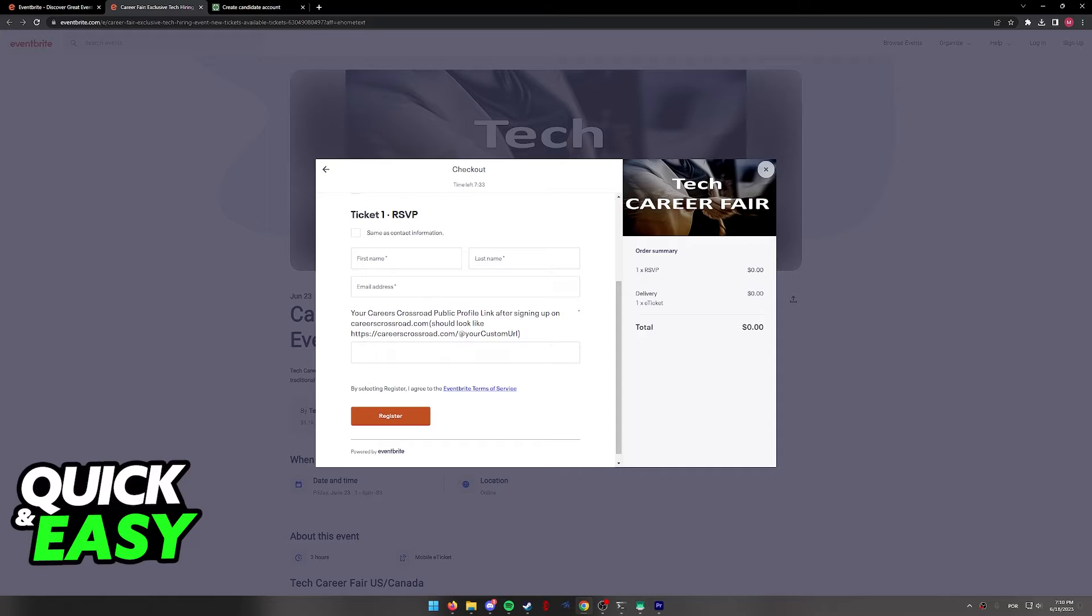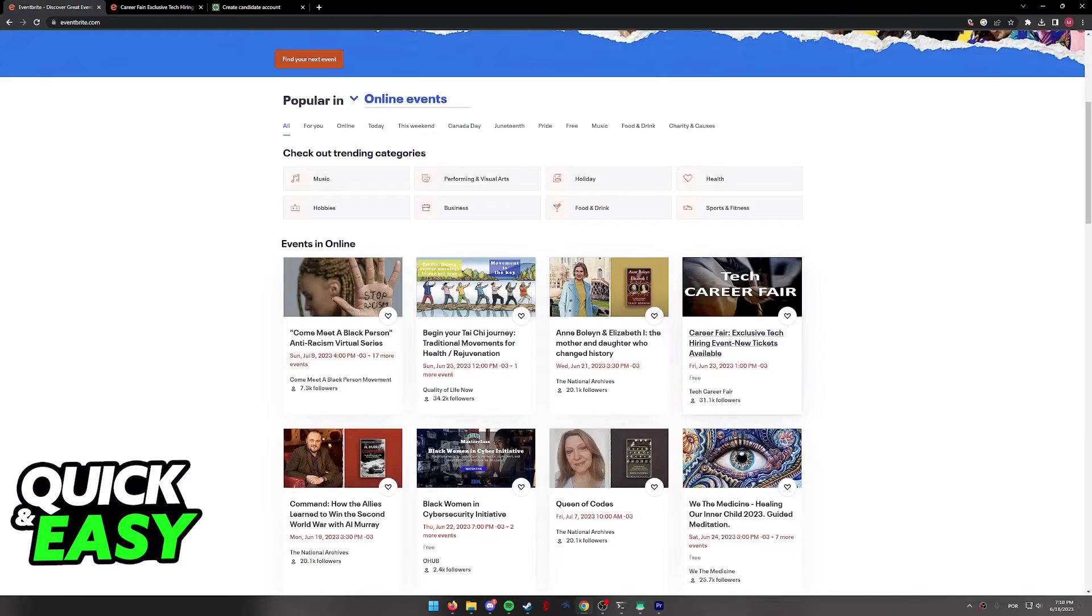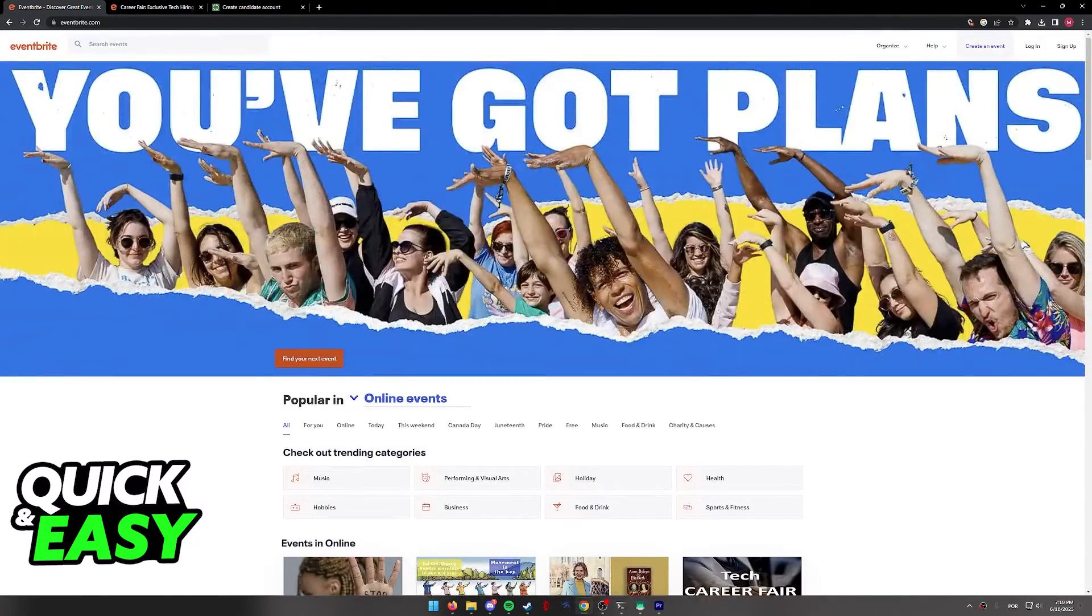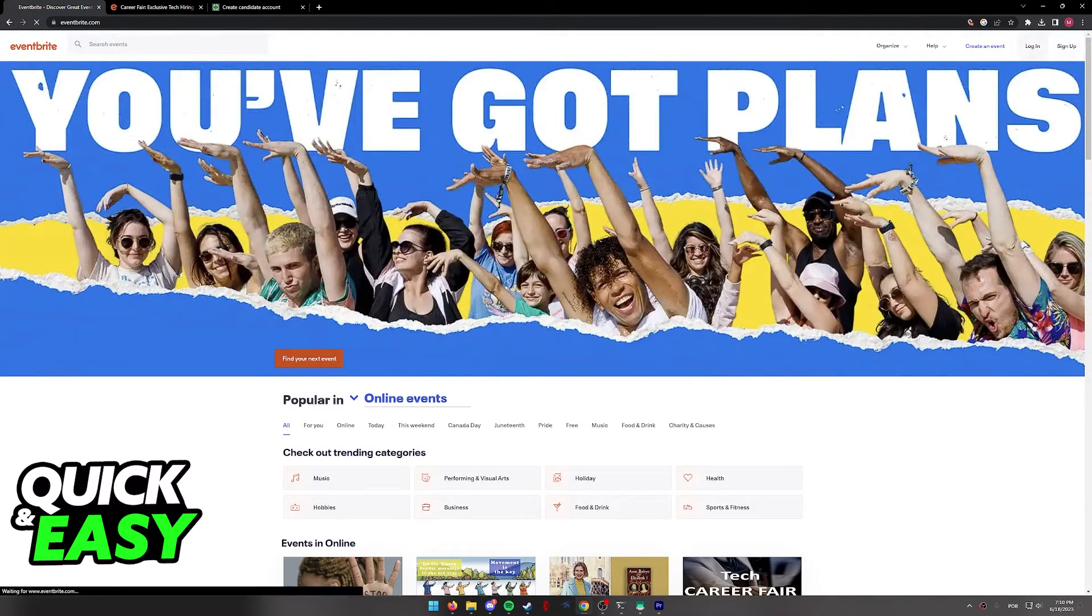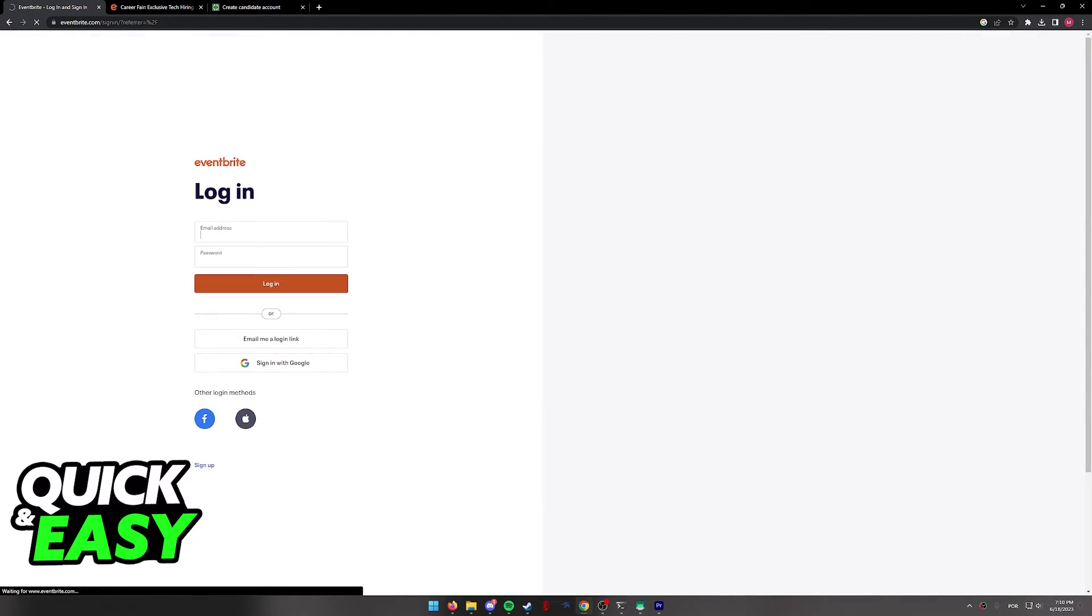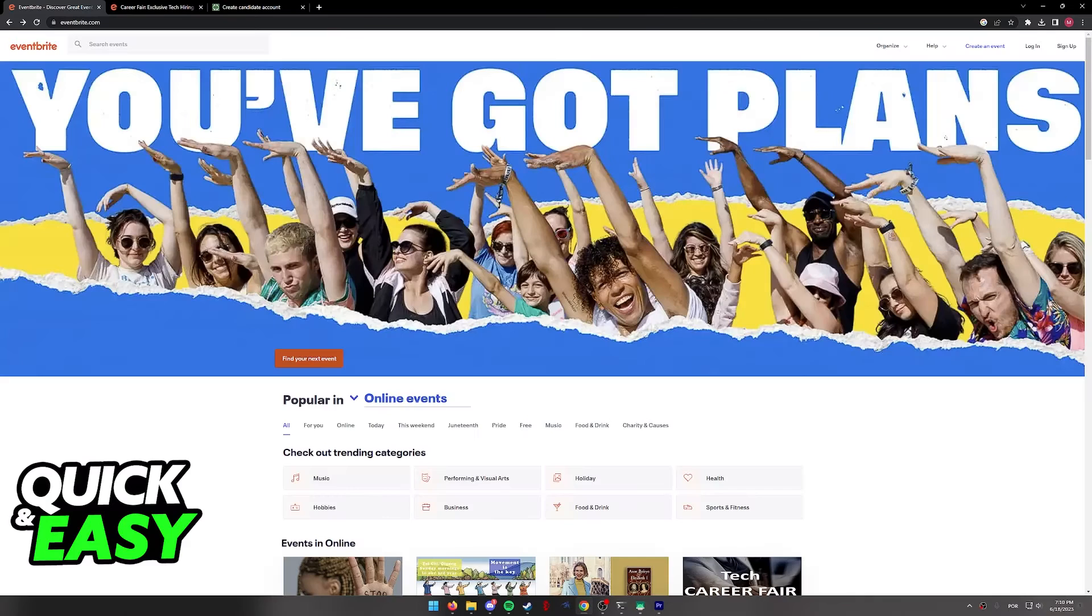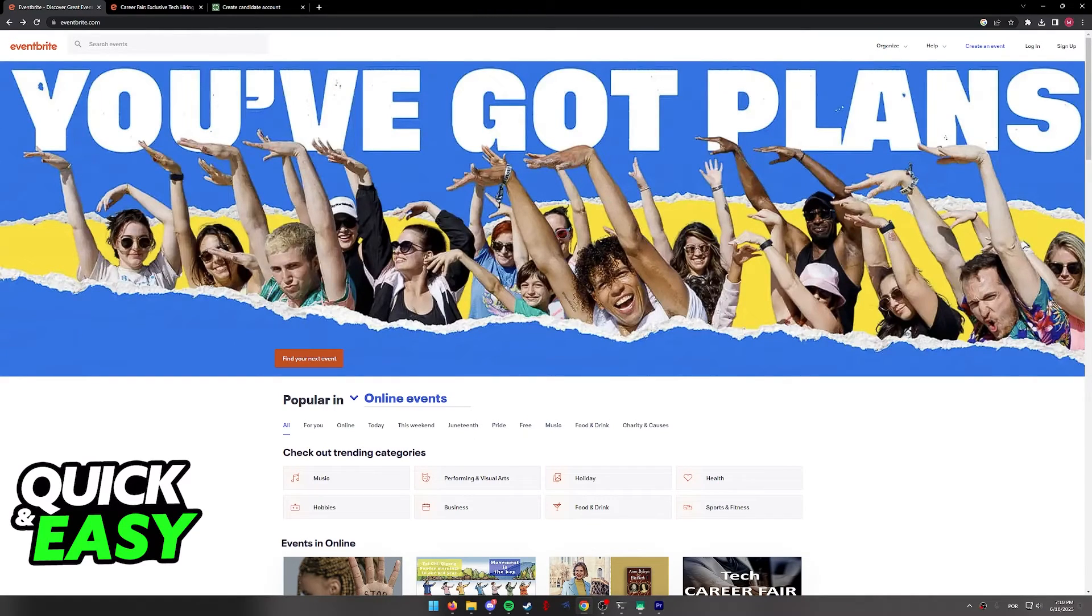Afterwards, the event will be attributed to your account and you will be able to access it if you are logged into the same account where you reserved the spot.